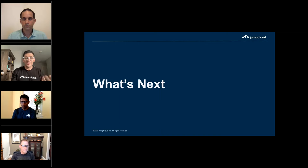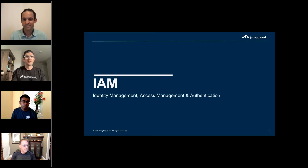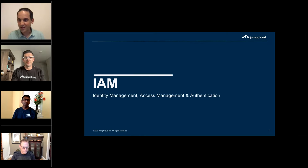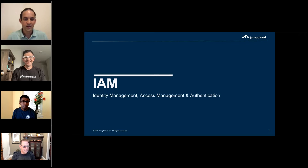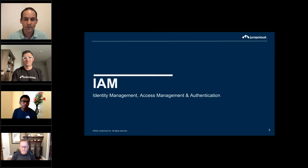With that, let's go ahead and dive into what's next. I'll be handing over to Eric. I'm Eric Avigdor. I run product management for the Identity and Access Management group within JumpCloud.